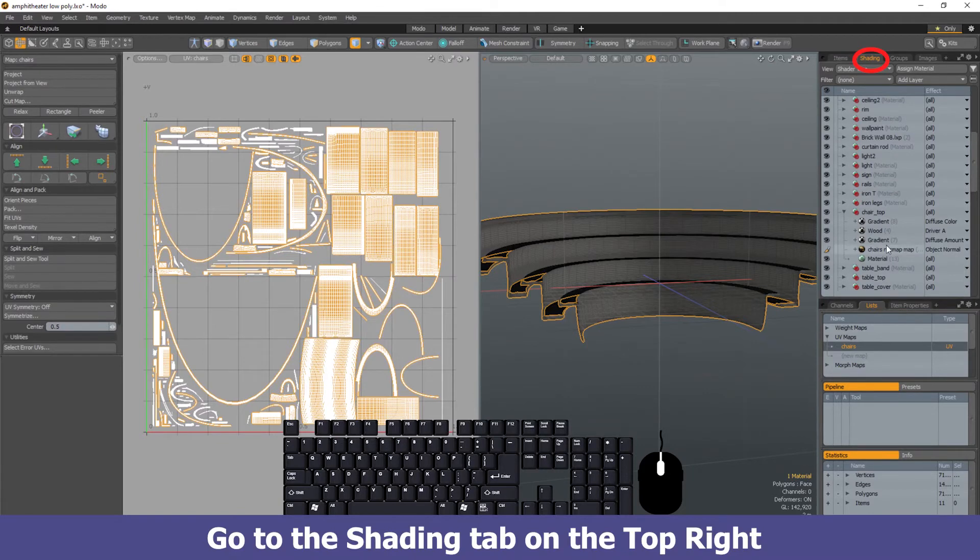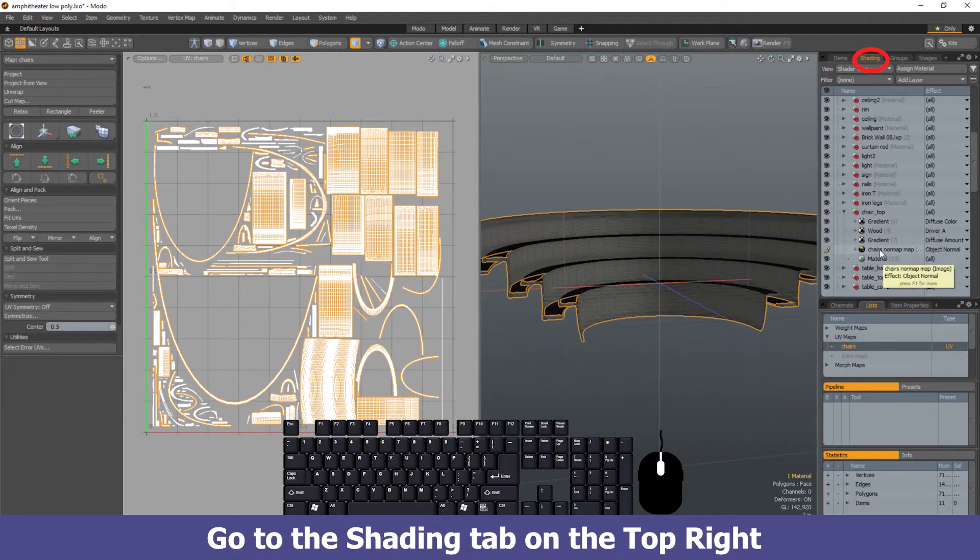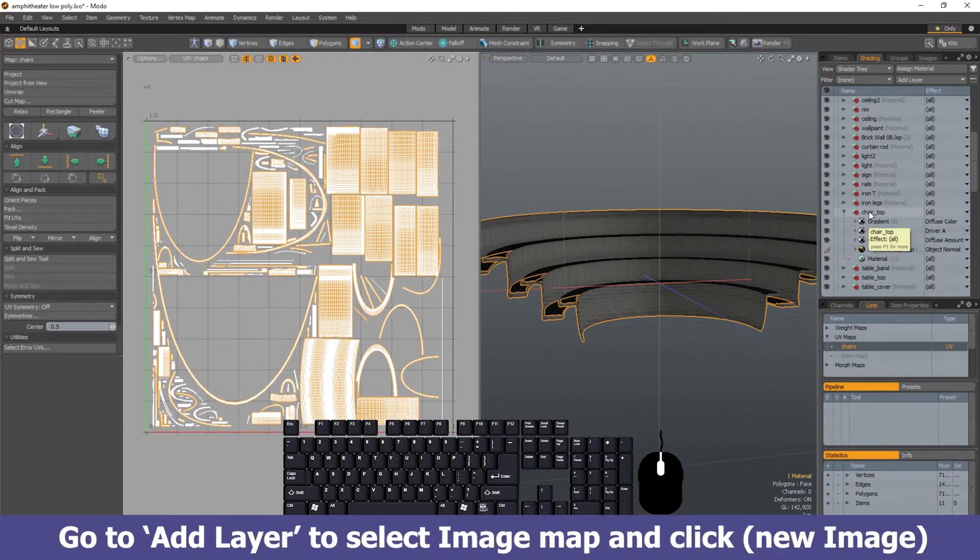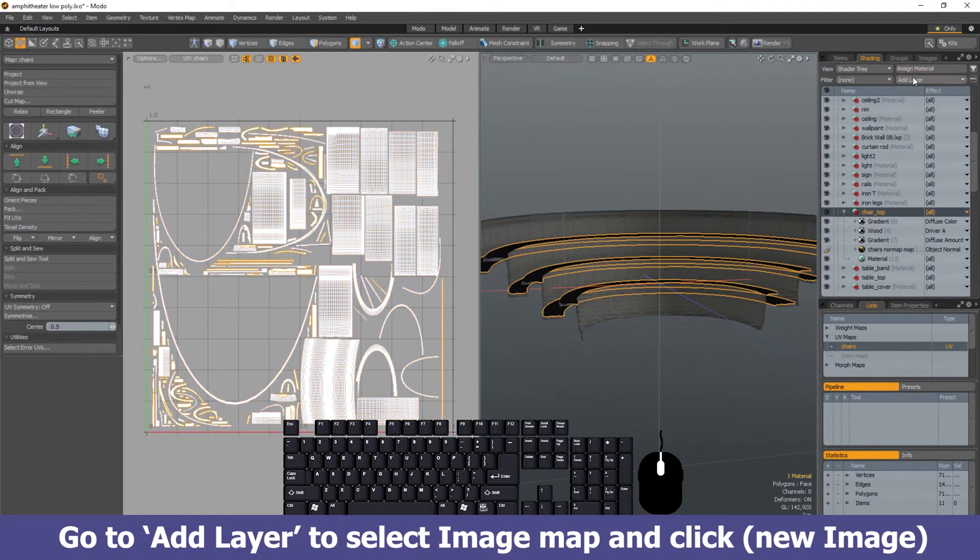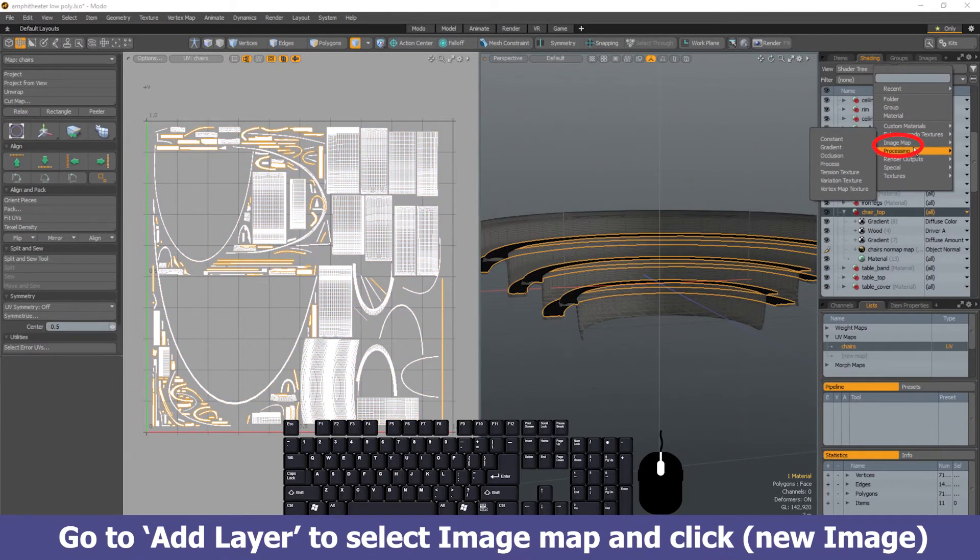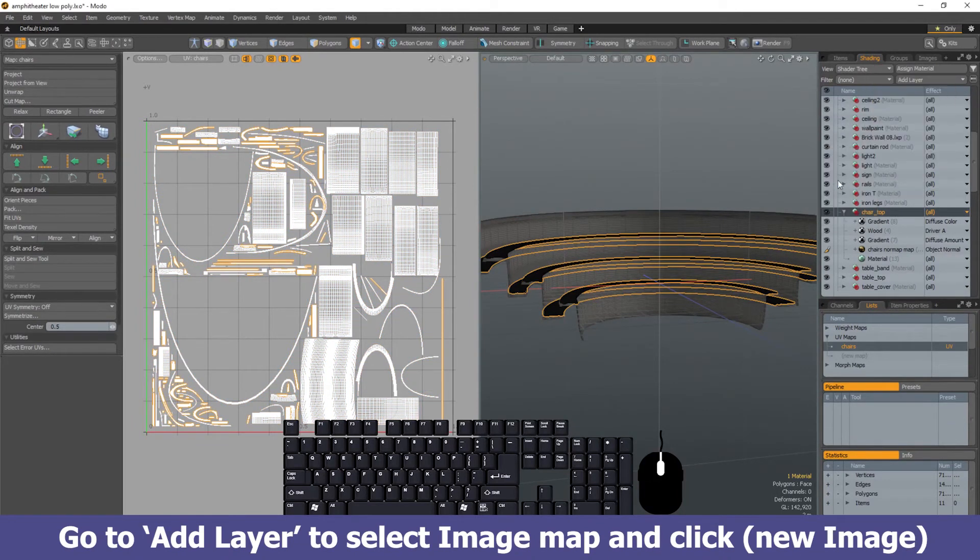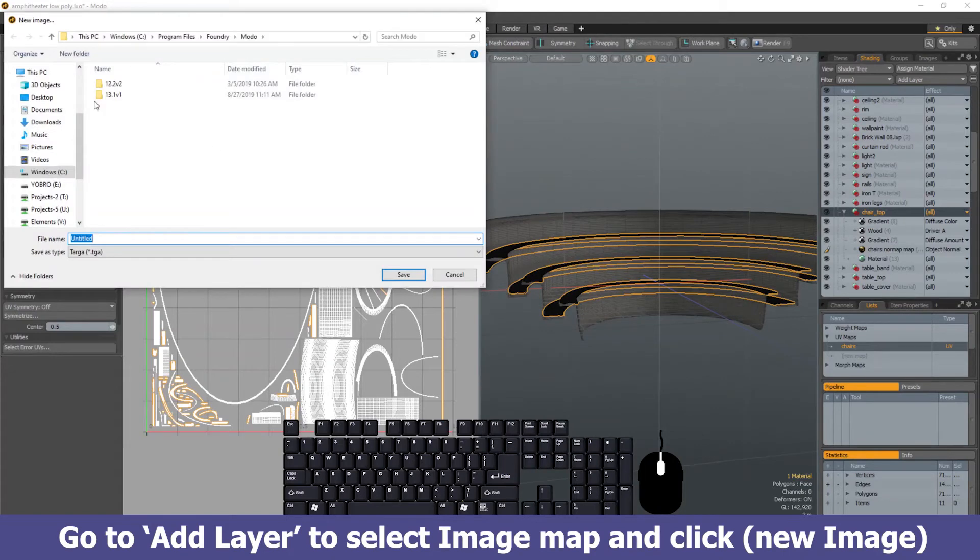Once we're there in the material folder for that item, we're going to go up top where it says add layer. In add layer, we're going to go down to image map. We're going to go to something called new image.